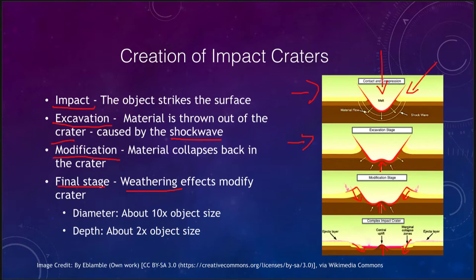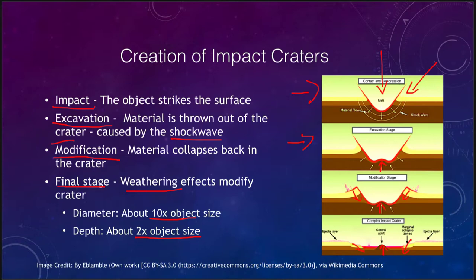A good rule of thumb for impacts is that the diameter of the crater will be about 10 times the object size, and the depth will be about twice the object size. That depends somewhat on the type of material — a metallic meteorite may carry more energy than a rocky one — but overall it's a good rule of thumb. If you see a mile-wide crater, the object that formed it was probably about a tenth of a mile in diameter.